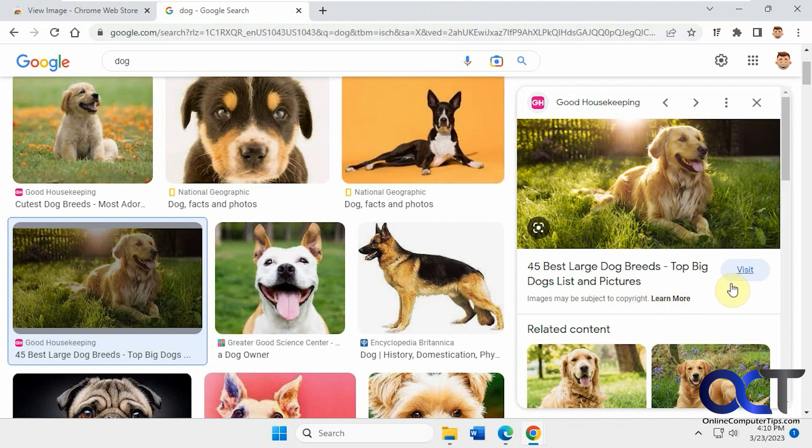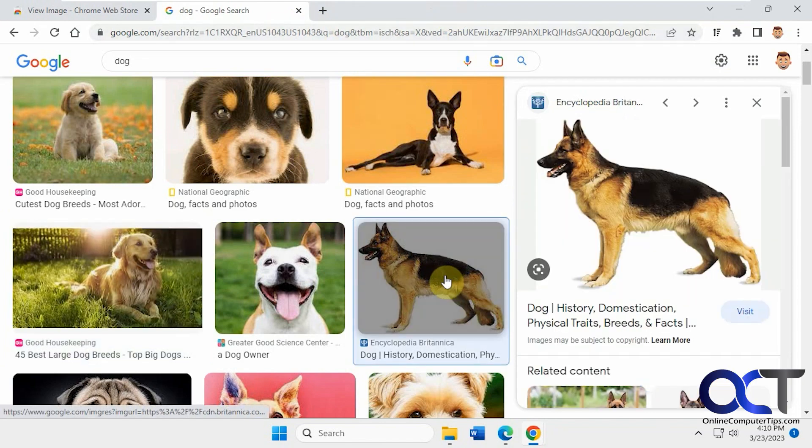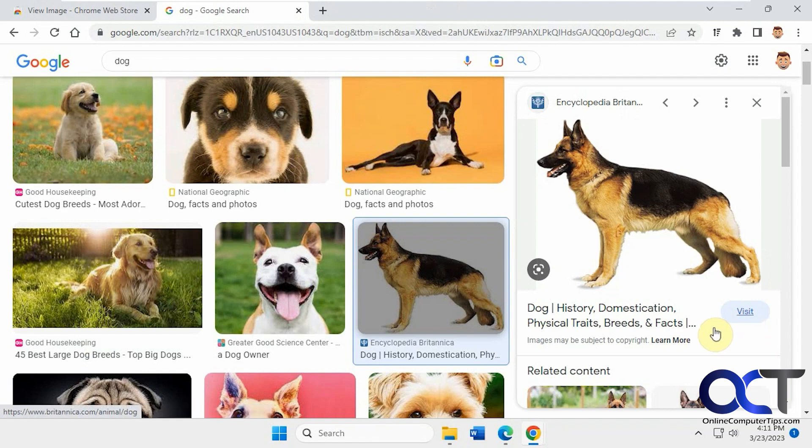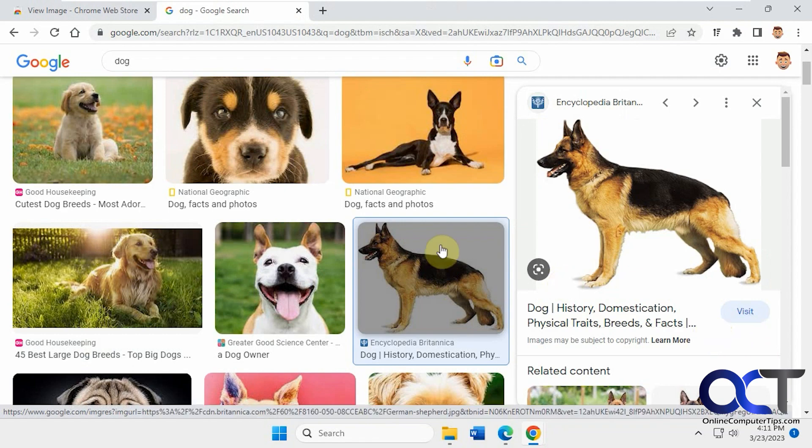They used to have a View Image button down here. So every time you clicked on one, you'd be able to click on View Image and just look at it that way.